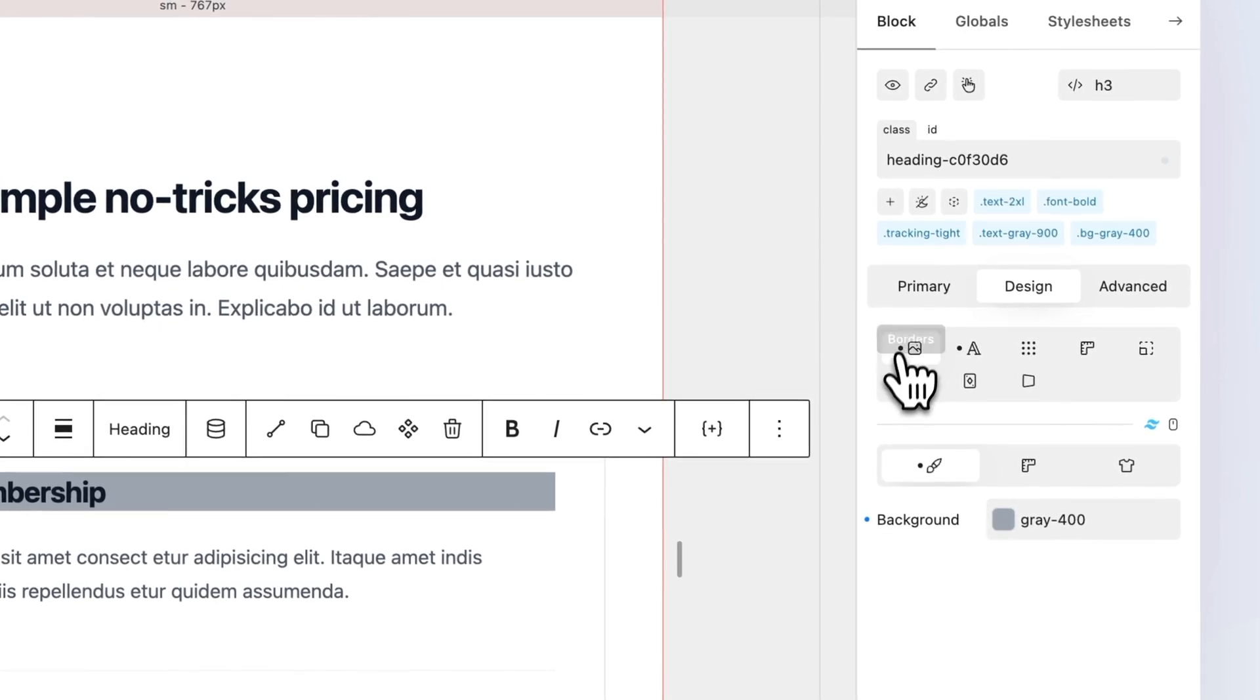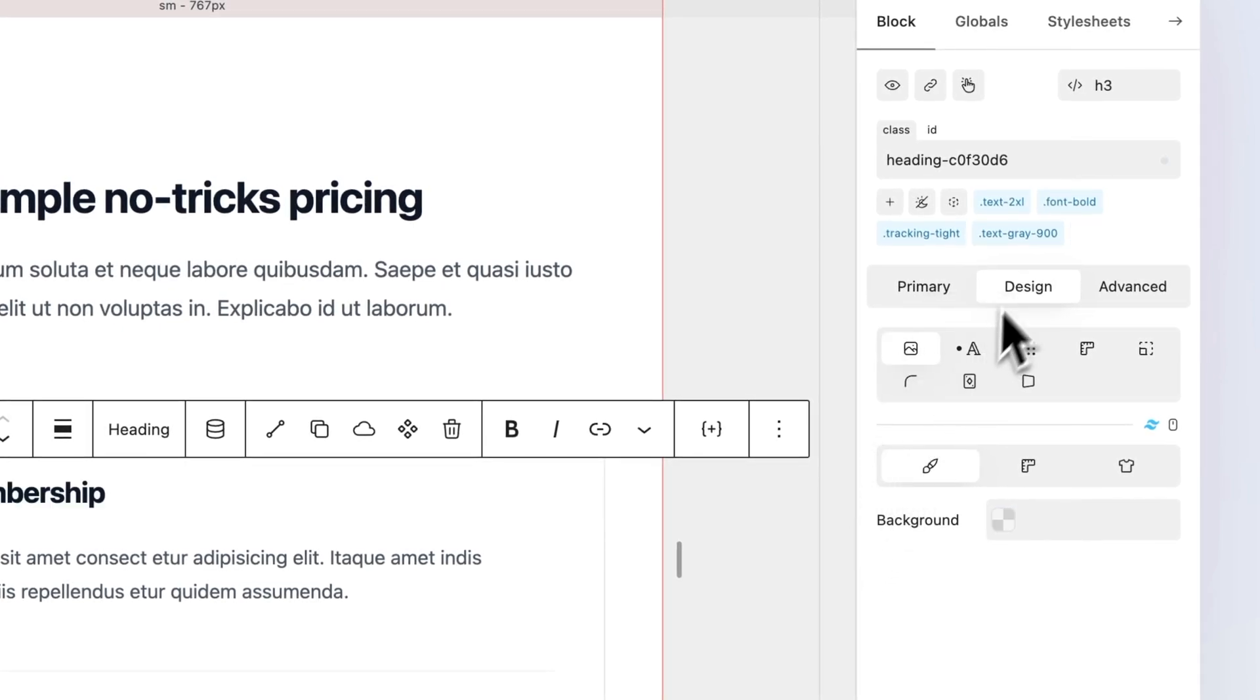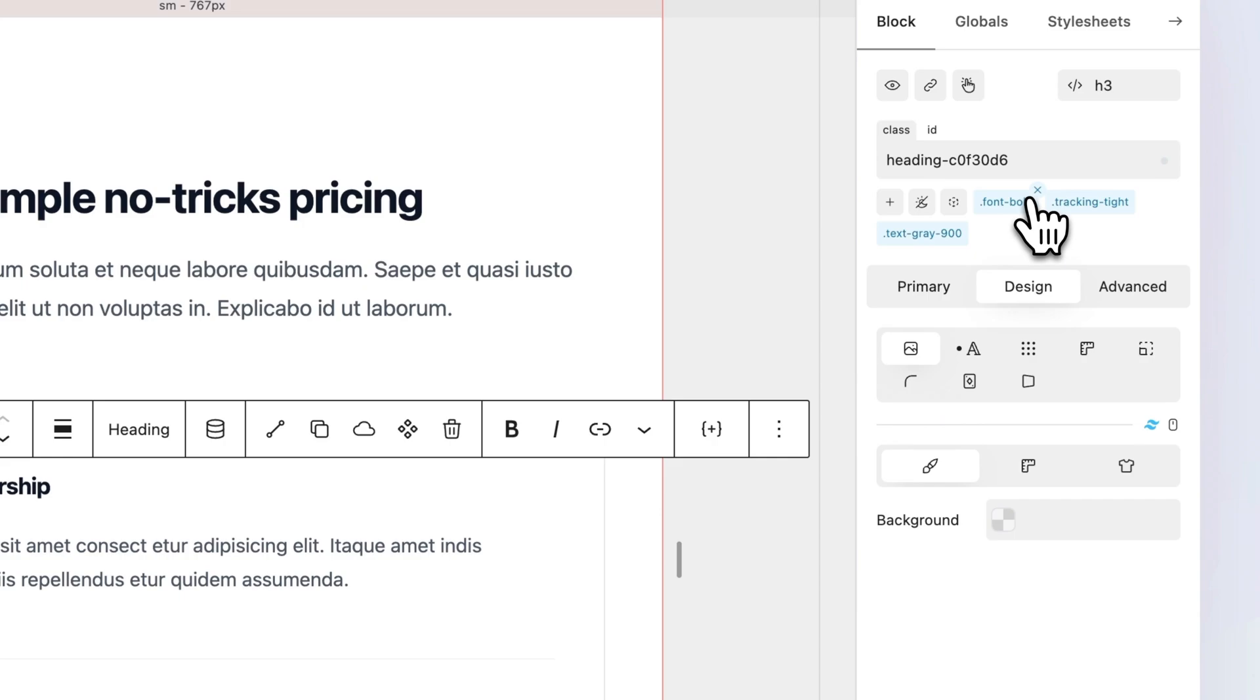You can remove a Tailwind value by resetting the value on the property or by removing its associated class by clicking the Remove icon.